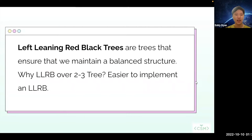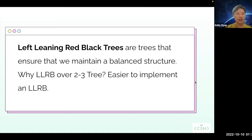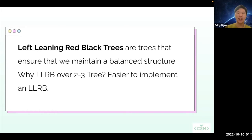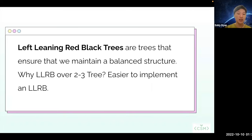So what are LLRBs? LLRBs are trees that ensure that we maintain a balanced structure. And recall from last week that we already discussed about a tree that maintains a balanced structure, the 2-3 tree. So why would we ever need an LLRB over a 2-3 tree? Well, the answer is that it's actually easier to implement an LLRB than it is to implement a 2-3 tree.